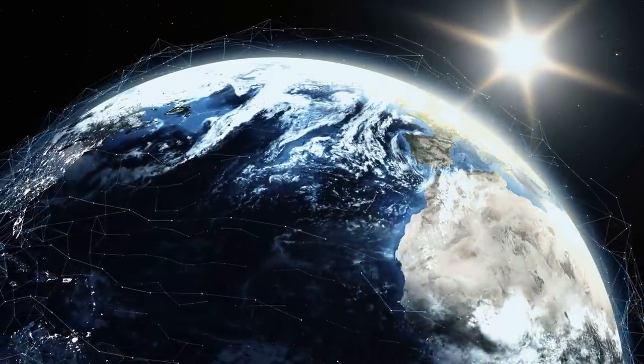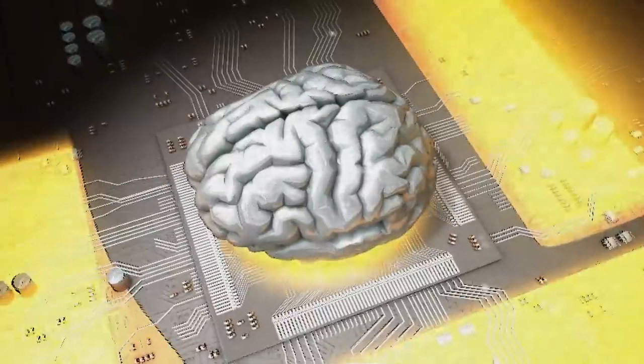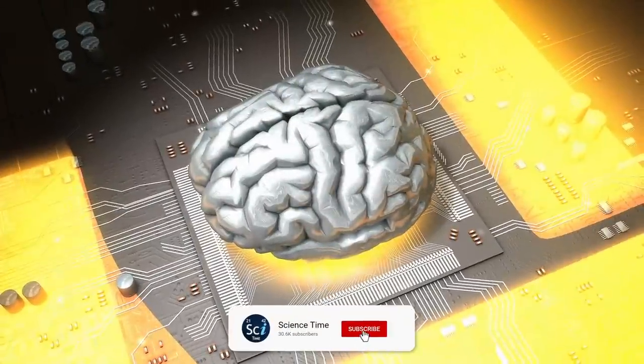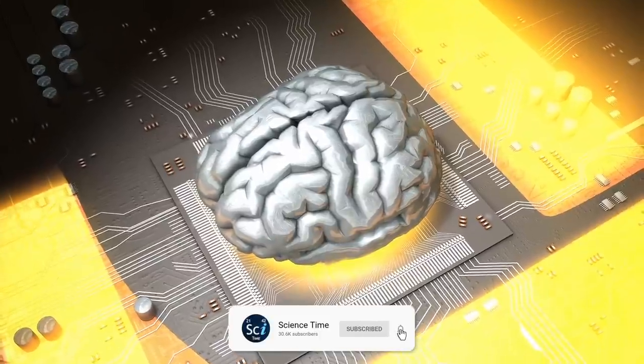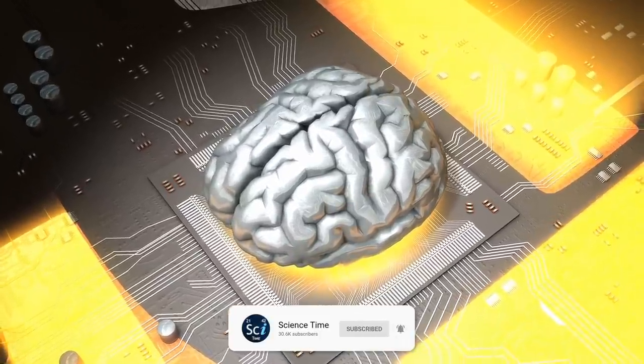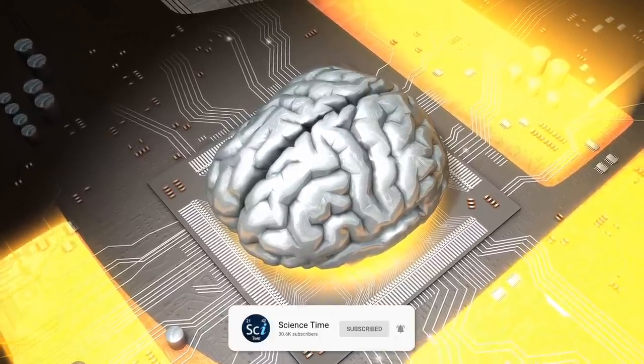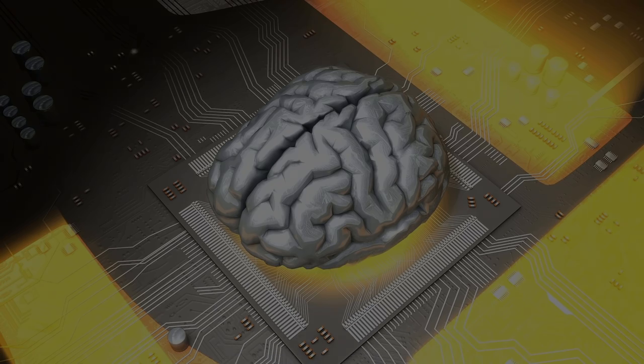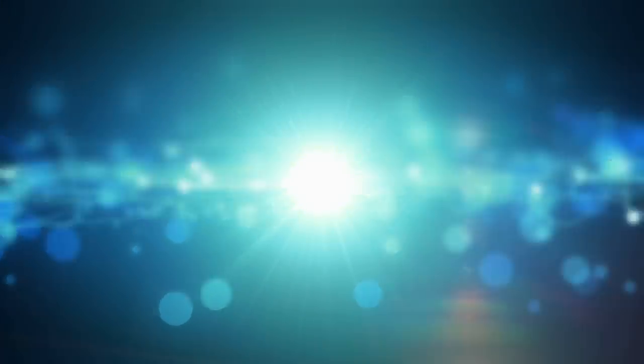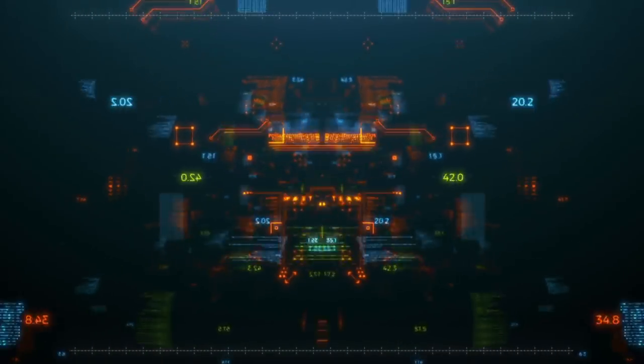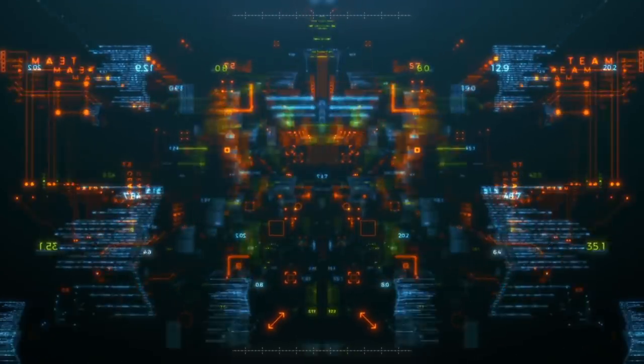What happens when machines surpass humans in general intelligence? If machine brains surpassed human brains in general intelligence, then this new superintelligence would have undergone an event called the intelligence explosion, likely to occur in the 21st century. It is unknown what, or who, this machine network would become.